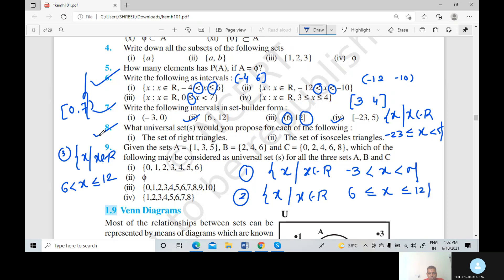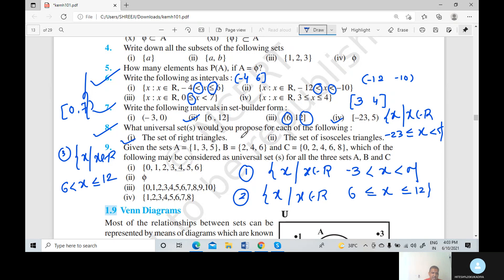Question number 8: what universal set would you propose for each of the following? Here subsets are given and we write only the universal set. You can write the same universal set for both questions. The set of right triangles and the set of isosceles triangles share the common universal set: U equals the set of all triangles in a plane — all types of triangles contained in a plane.